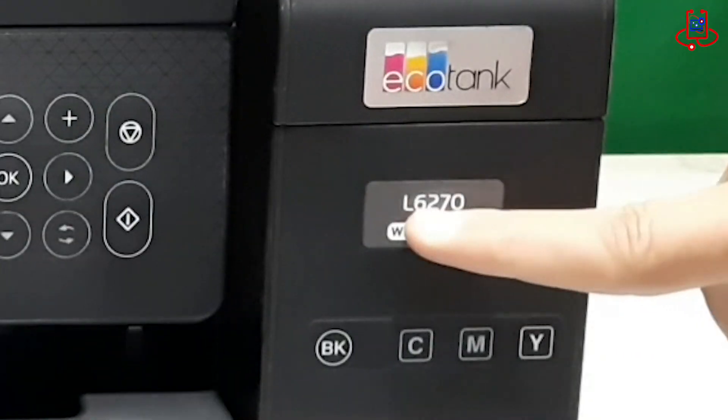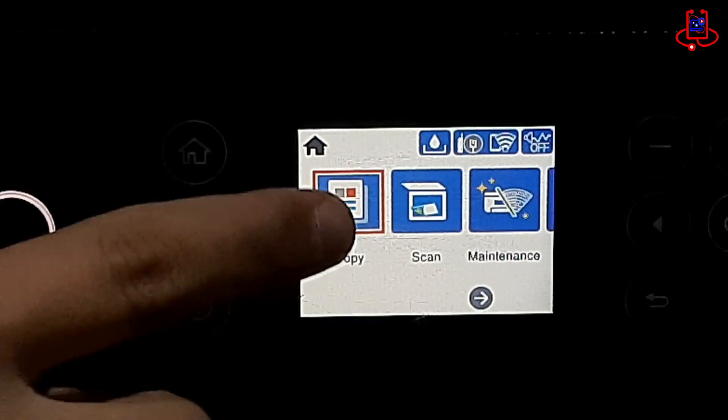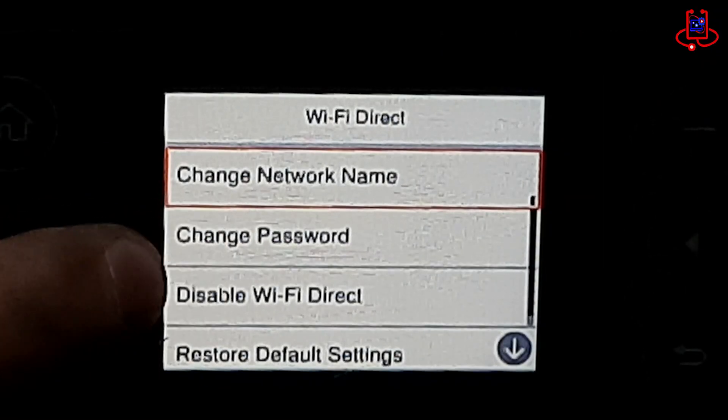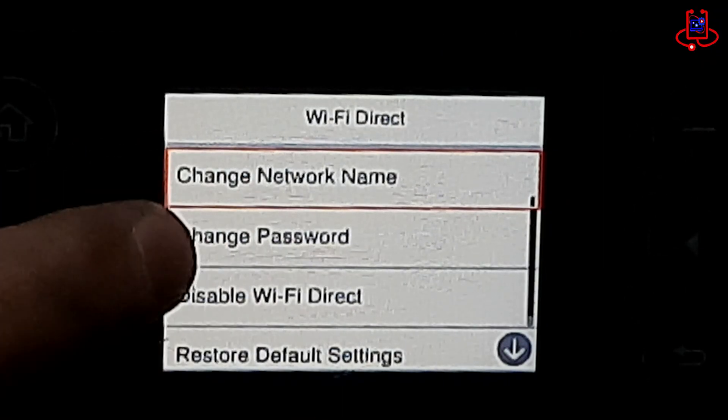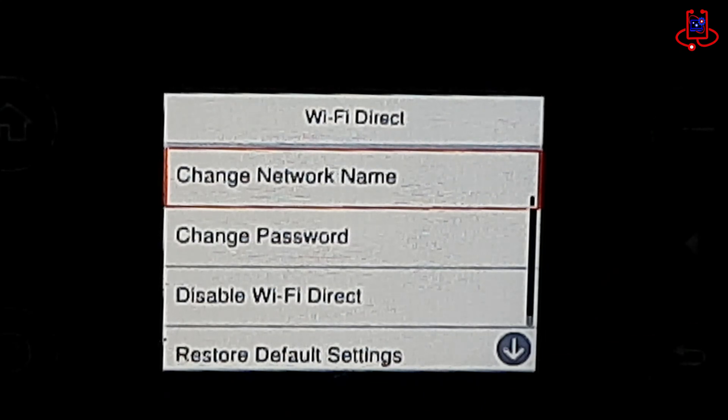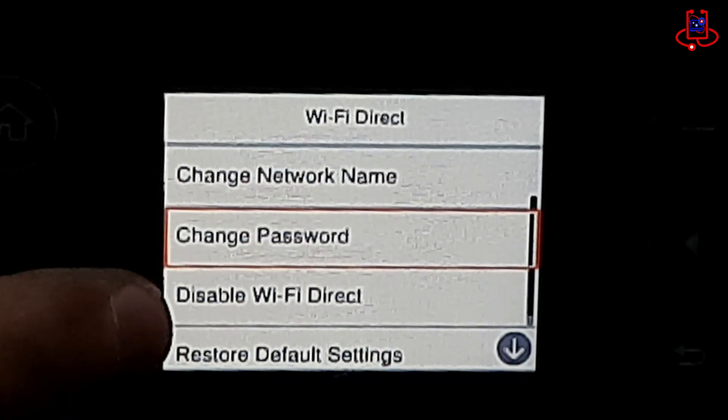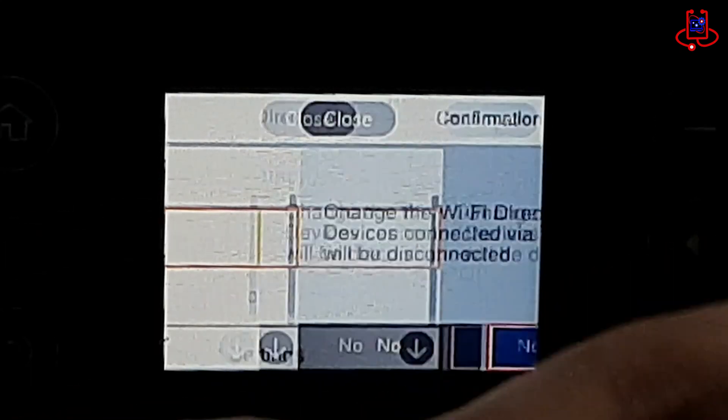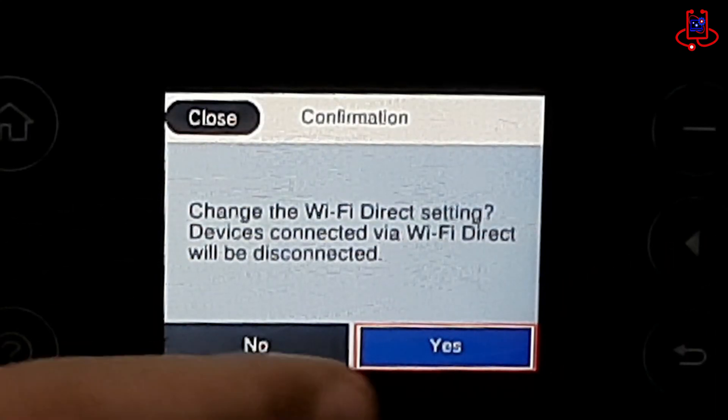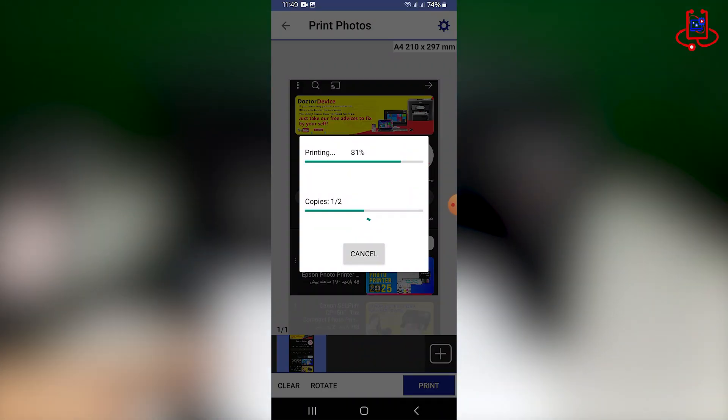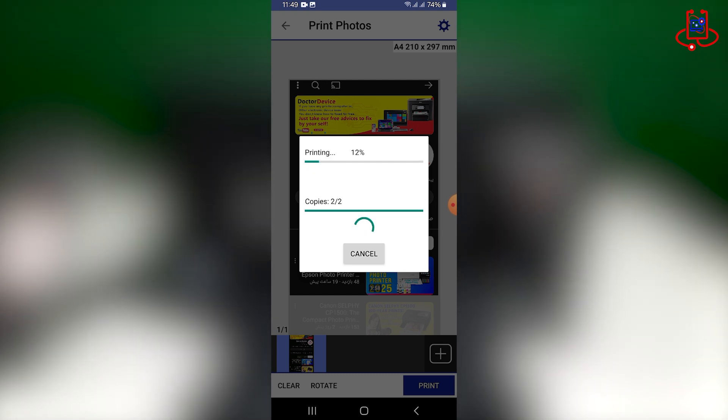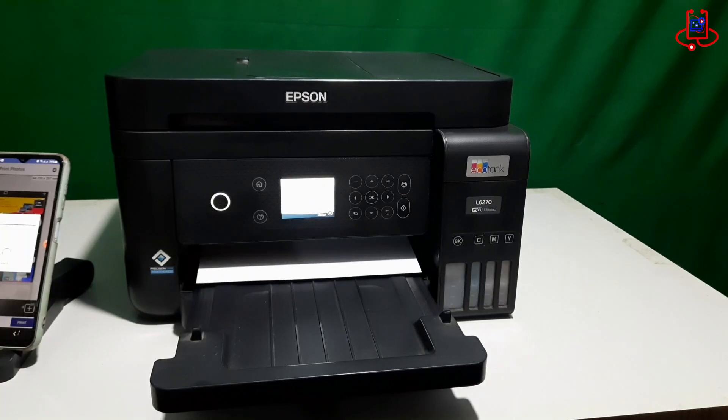In this video from Device Doctor, I will show you how to connect your Epson L6270 printer to your mobile phone using Wi-Fi Direct. I will explain everything step by step so it's easy to follow and you can print wirelessly without any trouble. Let's get started.